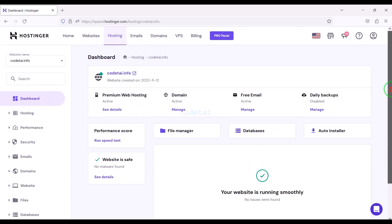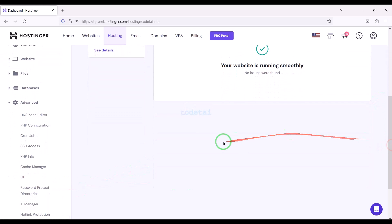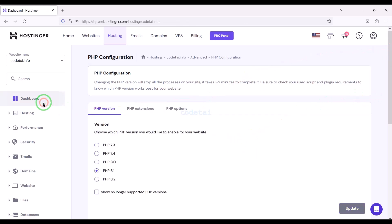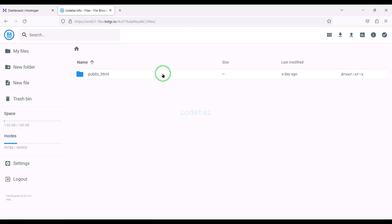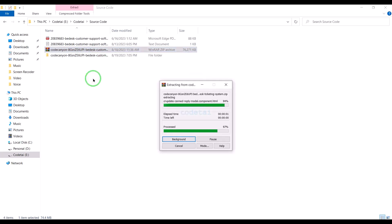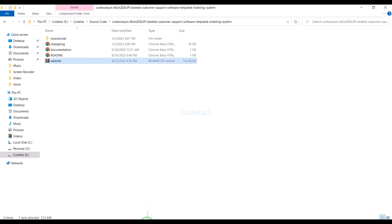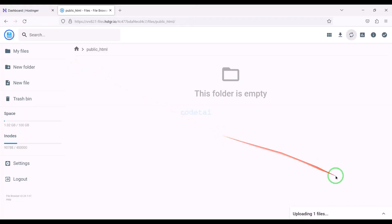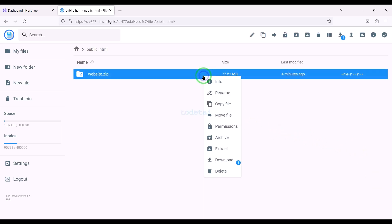After purchasing domain hosting you will get a dashboard just like this. Now we will change the PHP version of the hosting panel — we will select PHP 8.1 version as per the source code documentation. Then we will go to the file manager to upload the source code and navigate to the public HTML folder. Then we need to extract the source code zip file and upload it to the hosting panel. Our zip file upload is complete, and now we will extract this zip file.